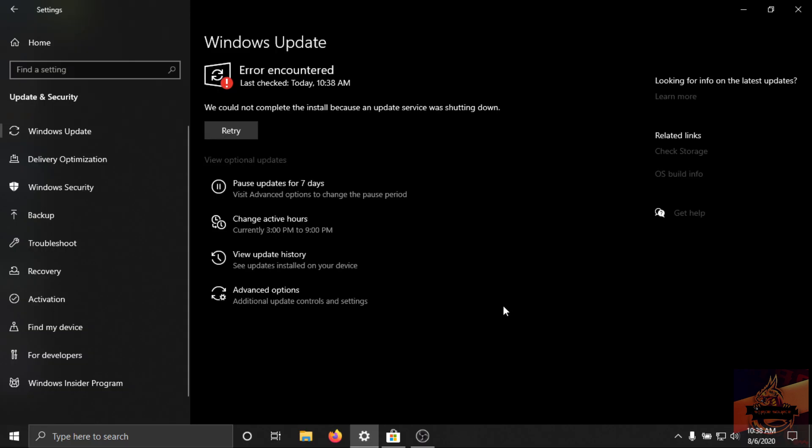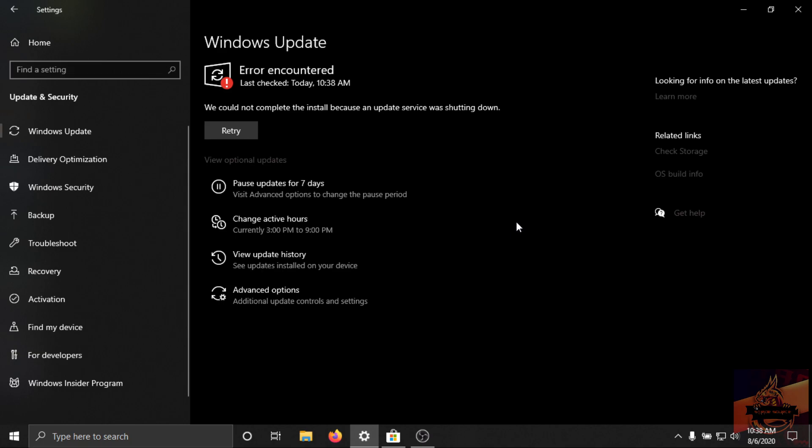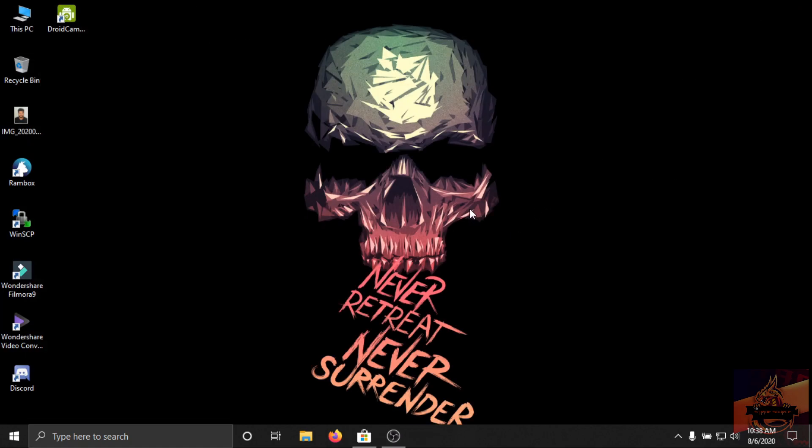As you can see that I am getting again error. So there are two ways to fix this problem. Let me show the first way.